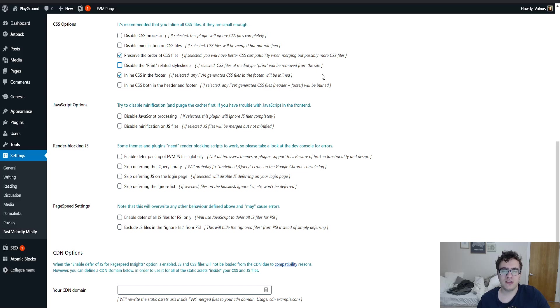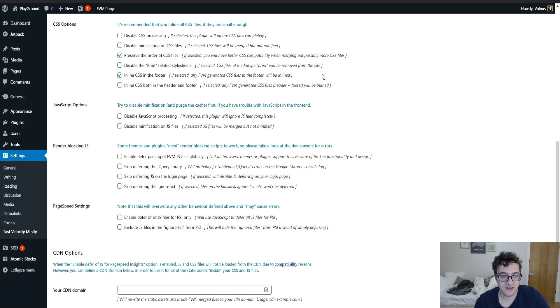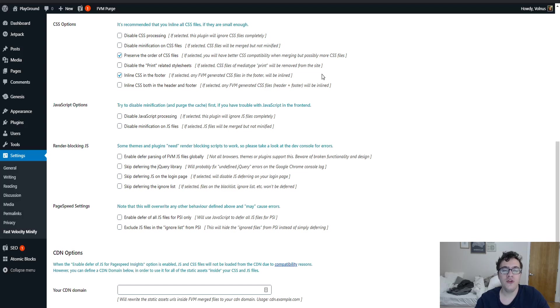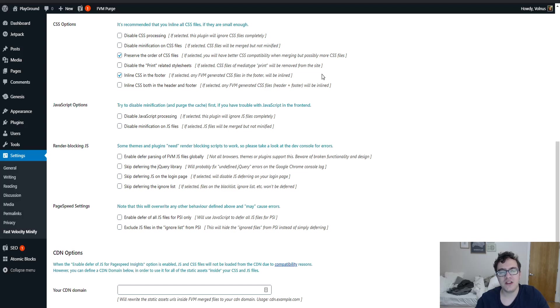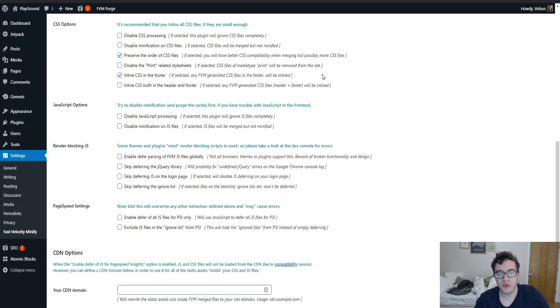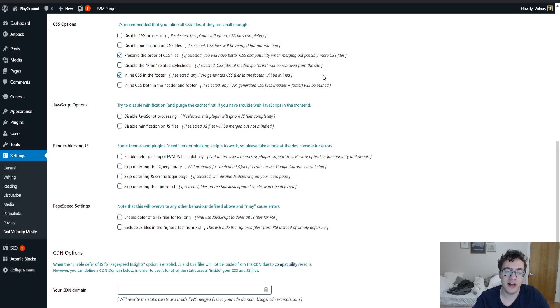Finally, this is where this plugin starts to make harebrained suggestions. Inline CSS in the footer. If selected, any fast velocity minify generated CSS files in the footer will be inlined. There is no reason to inline large chunks of CSS in the footer. First of all, if it's in the footer, it's already non-render blocking. But if you inline it while you're taking out the request, you're making the CSS that was in those files uncacheable, which is not recommended.